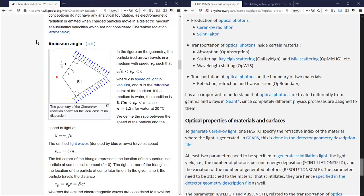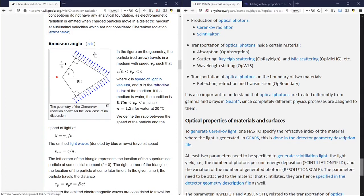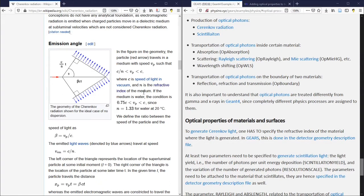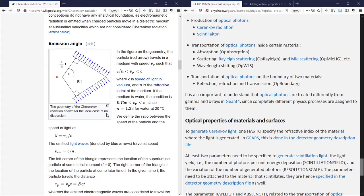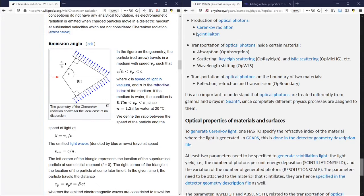The emission angle of the Cherenkov radiation can be calculated if n, the refractive index of the medium from where the Cherenkov radiation is emitted, is known to the Geant4 physics process. If nothing is specified, even if the Cherenkov radiation physics process is enabled in Geant4, no Cherenkov light can be generated.